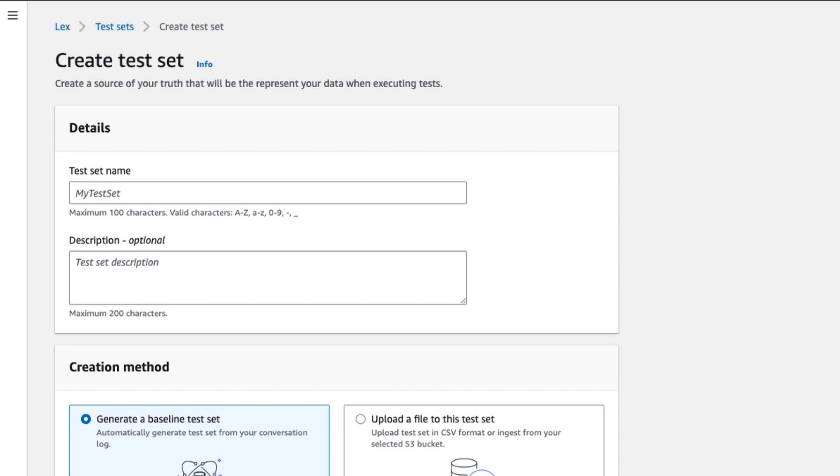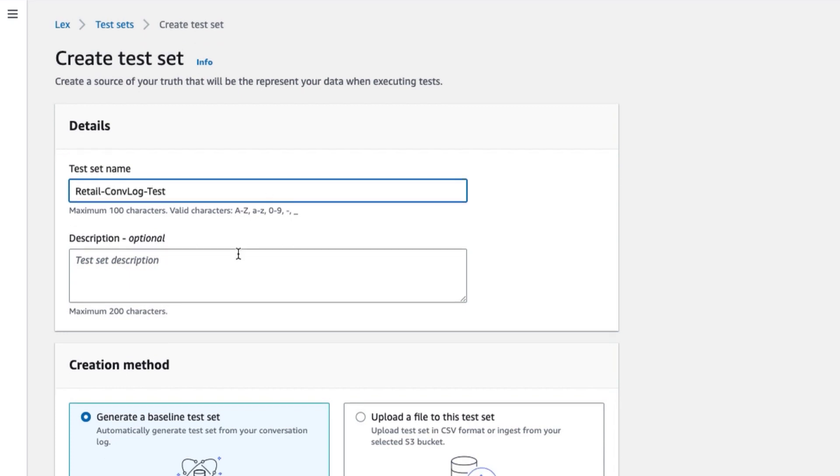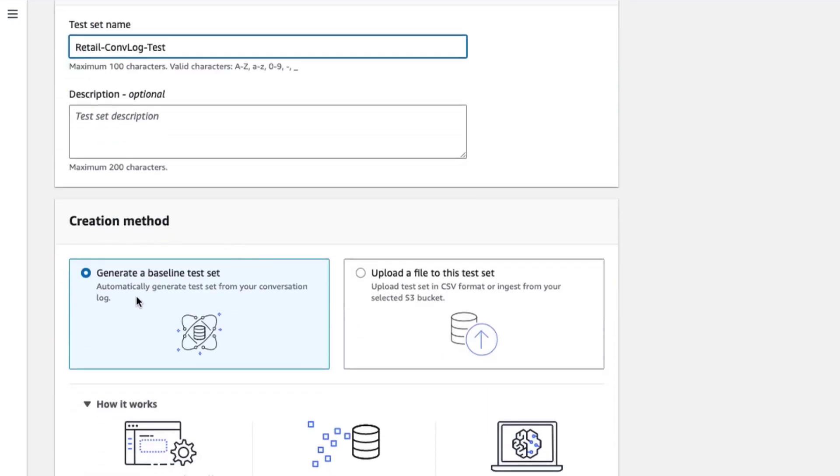While I will create my test set using a CSV file, I also first want to show you that you can build a test set based on the conversation logs from your bot. Here I create a test set named Retail Convalog Test. I select Generate a Baseline Test to generate a test set from my conversation logs.